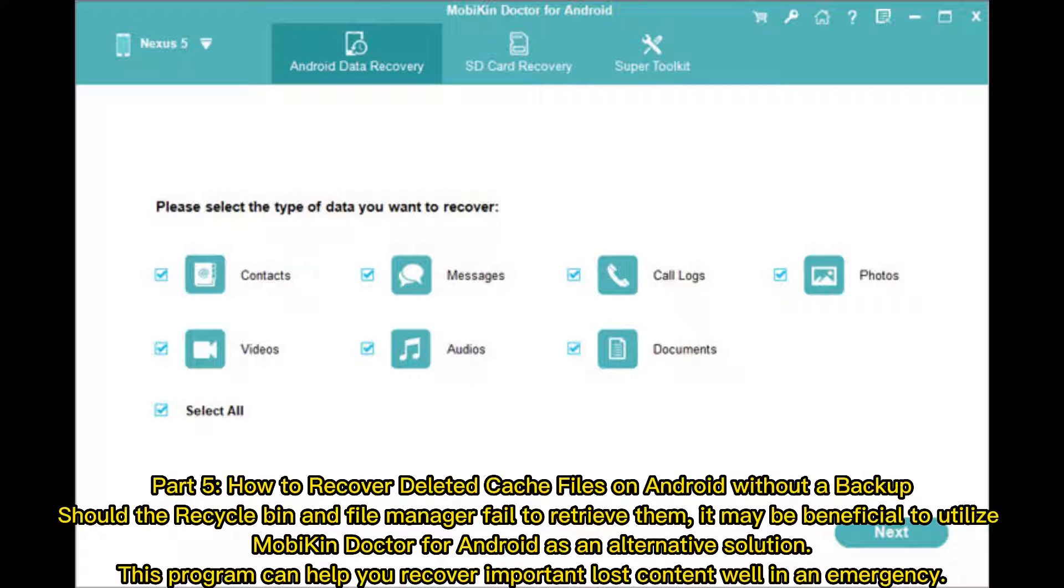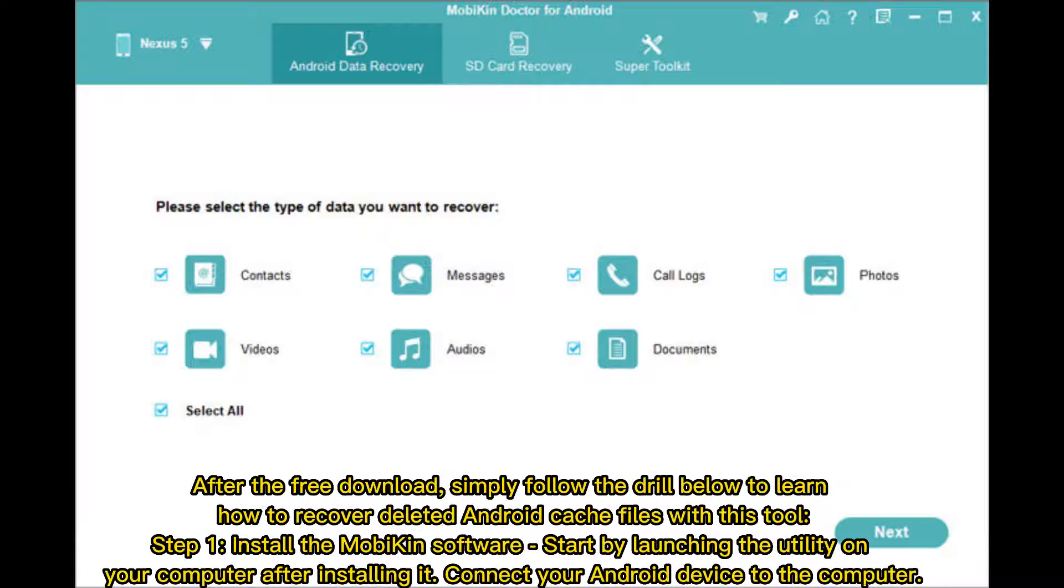Part 5 - How to Recover Deleted Cache Files on Android Without a Backup. Should the Recycle Bin and File Manager fail to retrieve them, it may be beneficial to utilize Mobicon Doctor for Android as an alternative solution. This program can help you recover important lost content while in an emergency.